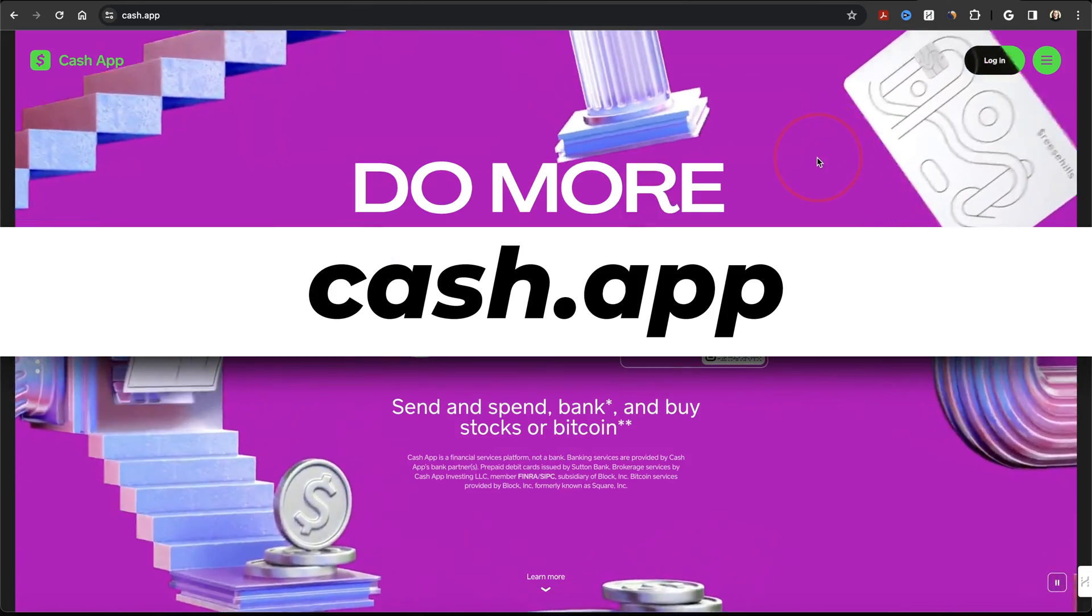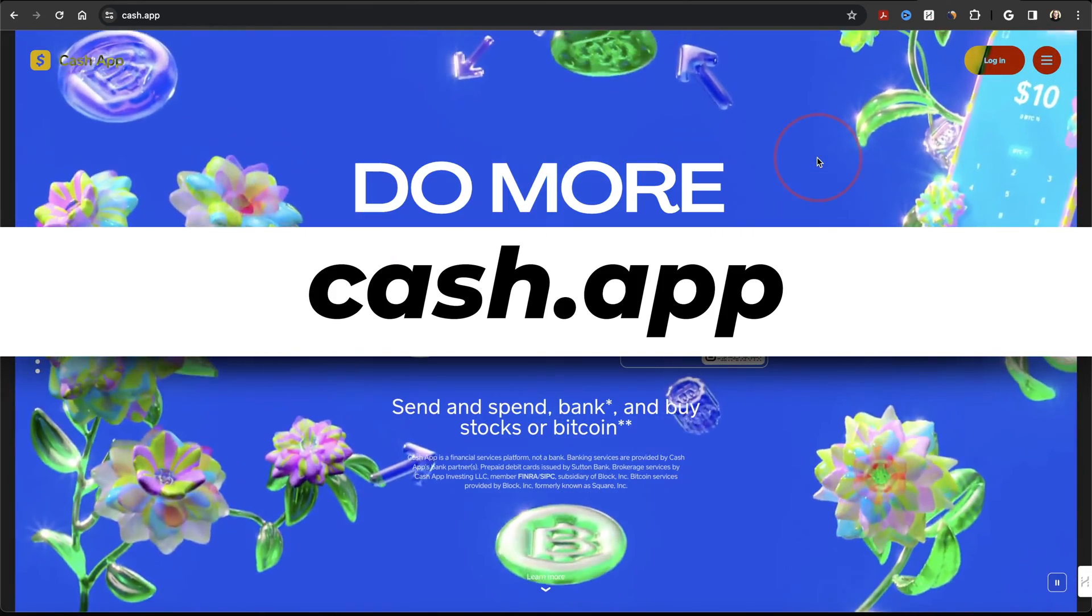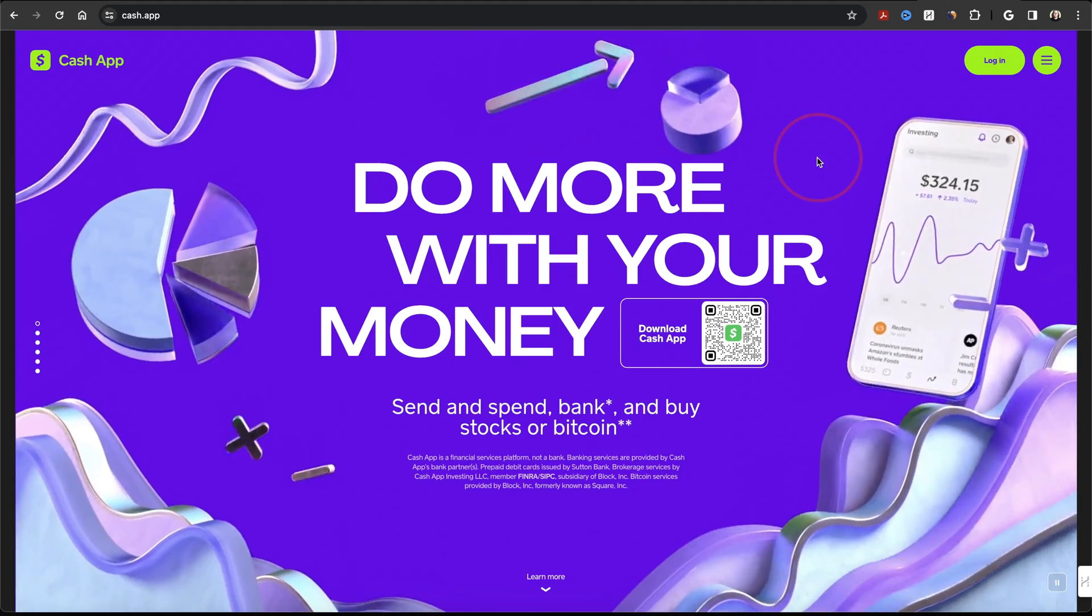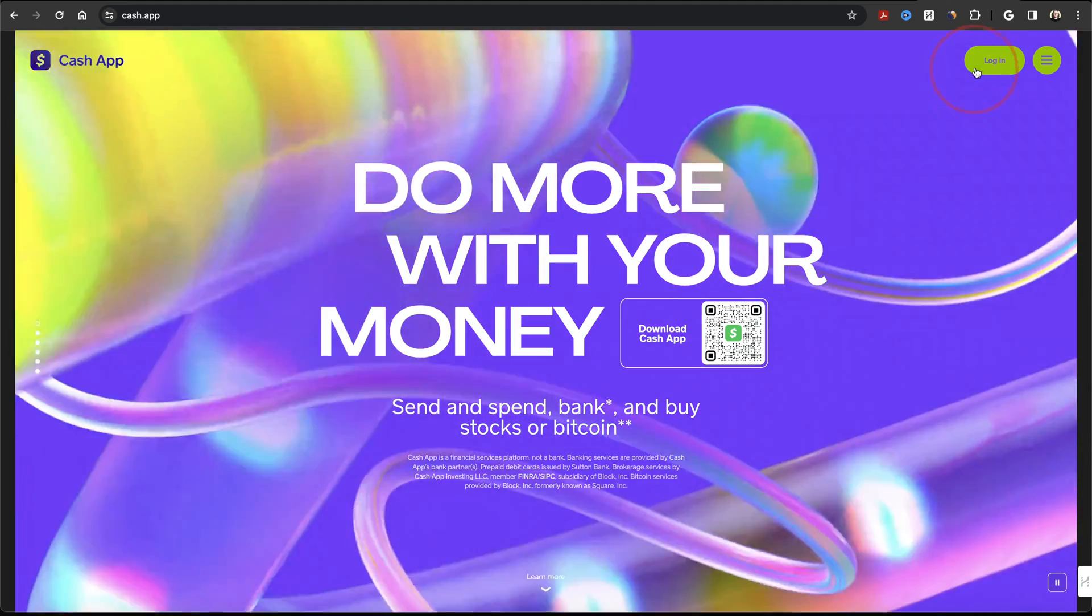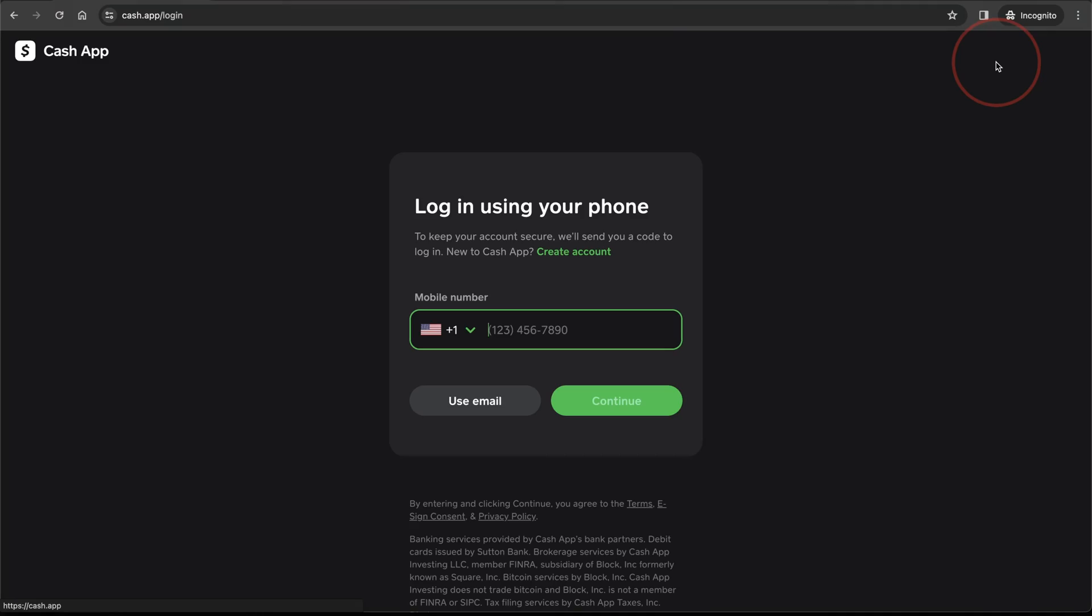Start by heading to Cash.app on any desktop browser. On the main homepage here, choose Log In on the top right of the page. Once you're there,